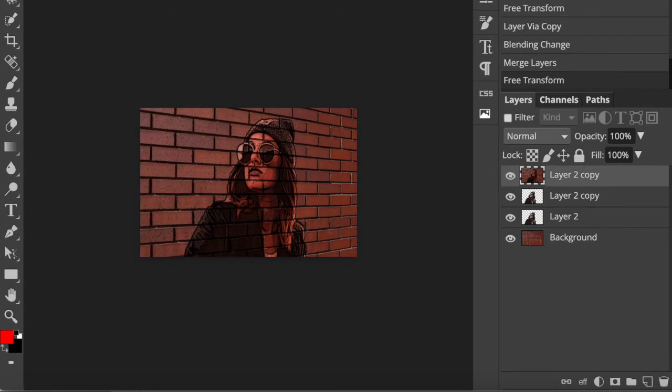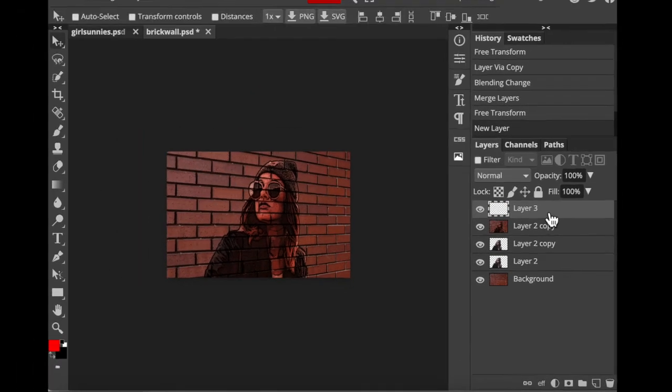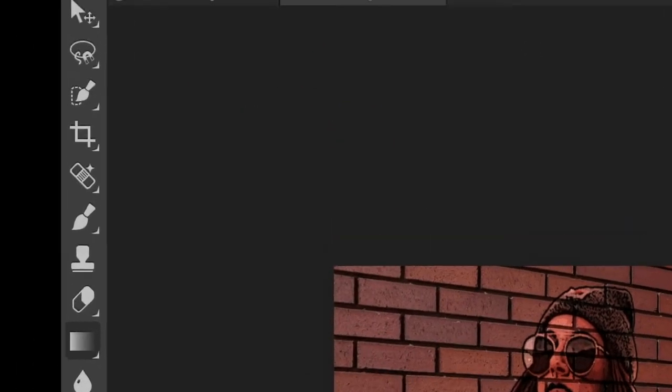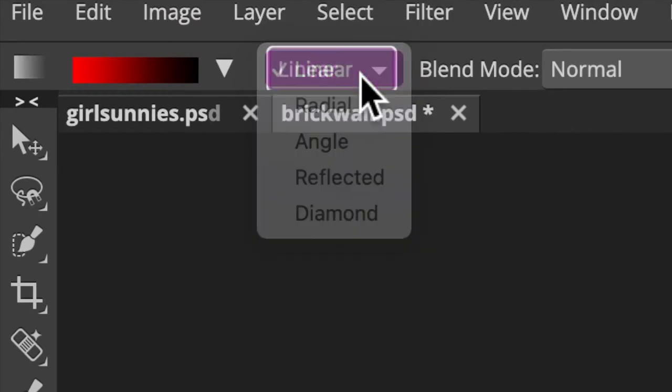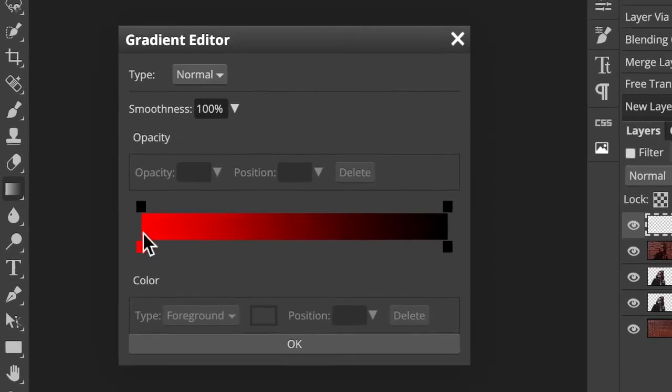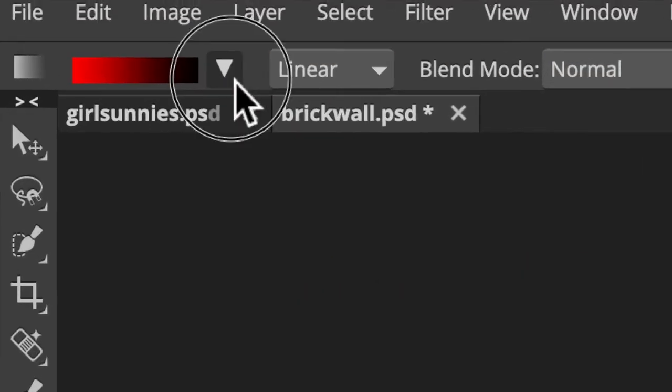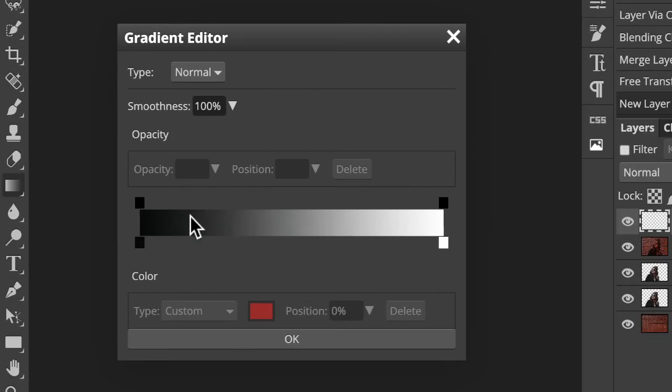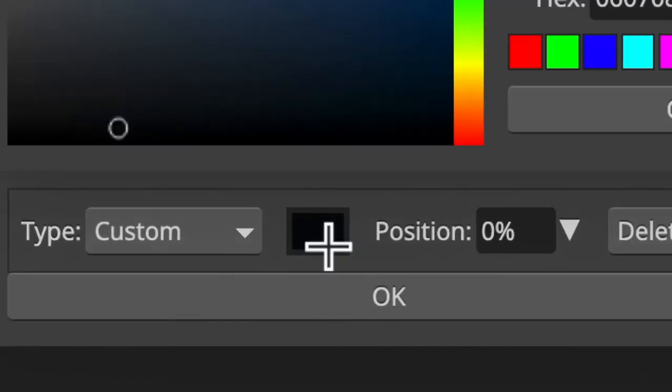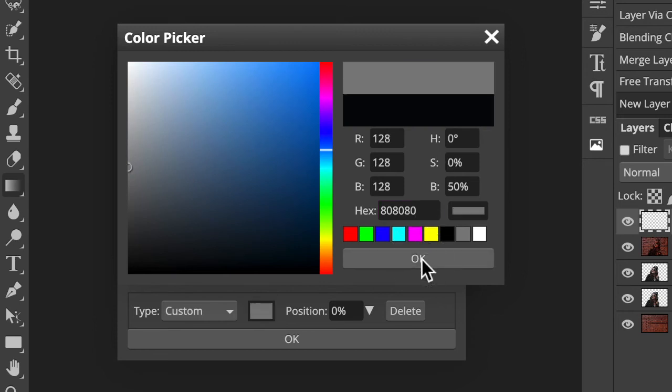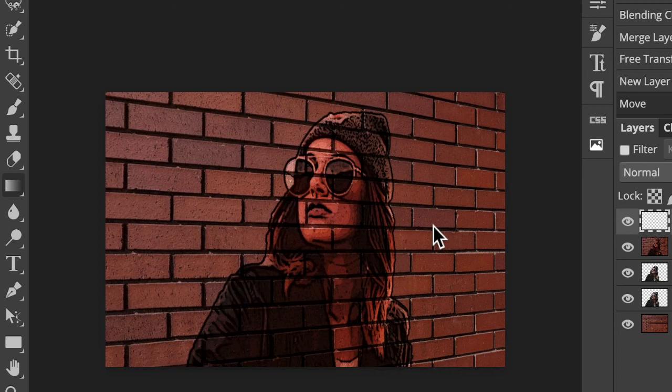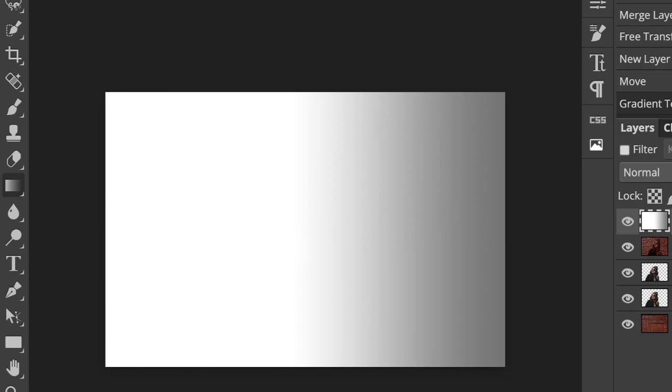To give the image more depth, we'll make the wall darker as it recedes in the distance. Click the New Layer icon to make a new layer. Open your Gradient Tool and make sure the Linear Gradient icon is active. Click the Gradient bar to open the Gradient Editor. Click the Black, White preset. Click the lower left stop and the color box. In the hexadecimal field, type in 80 three times to pick up 50% gray. Then click OK on both windows. Go to the side of your document where the wall recedes and press and hold Shift as you drag a line to the middle. Then release your cursor.